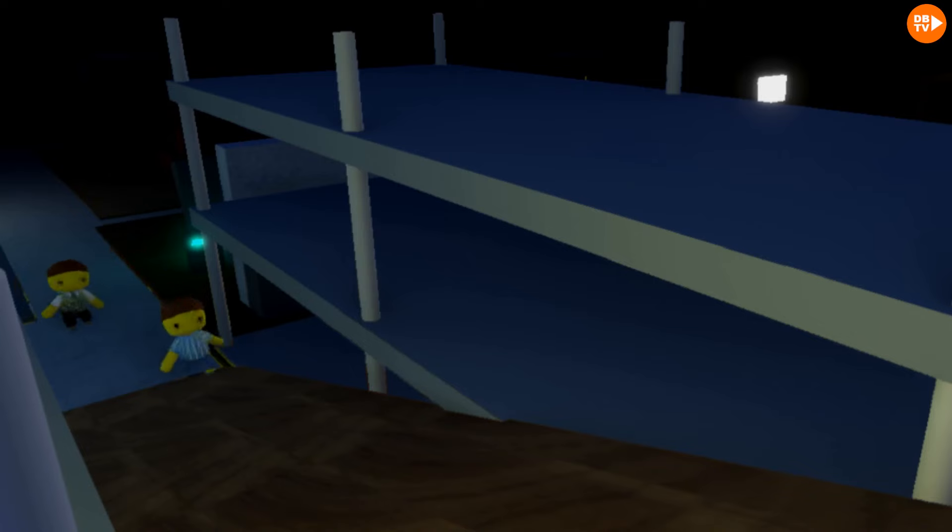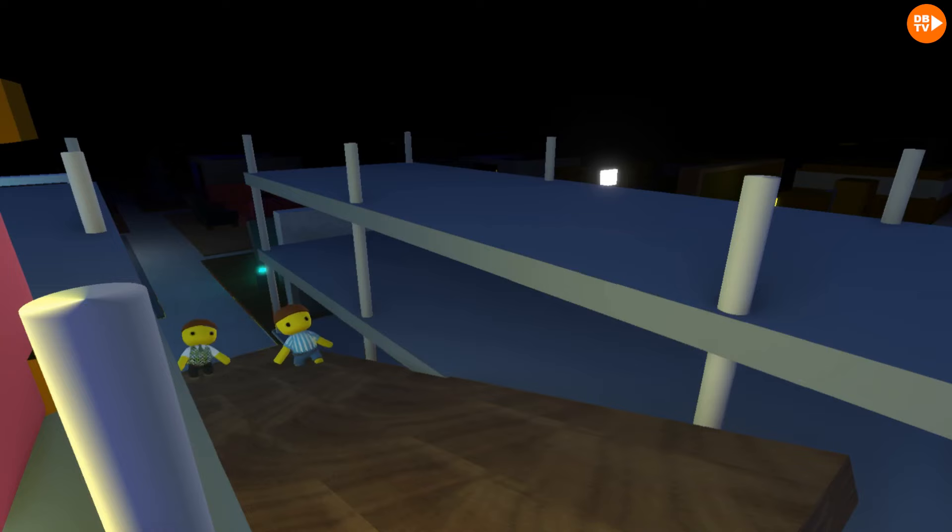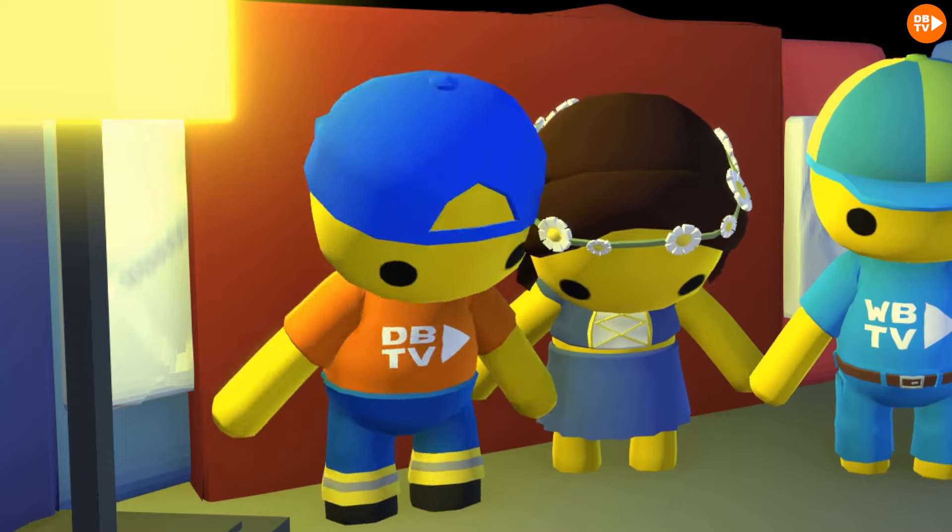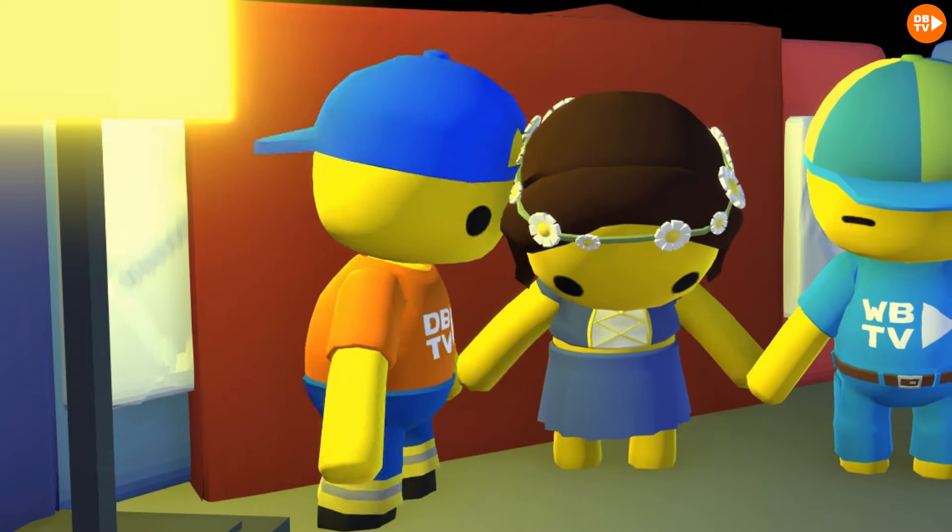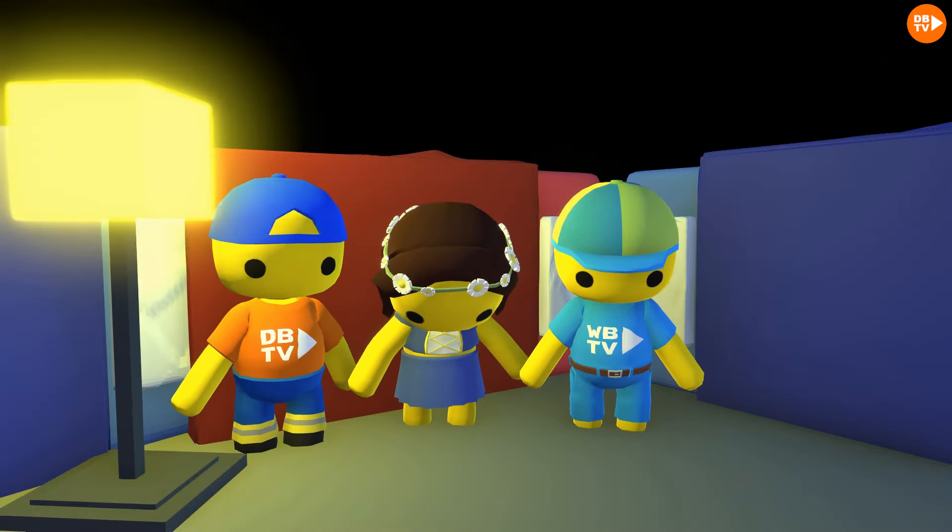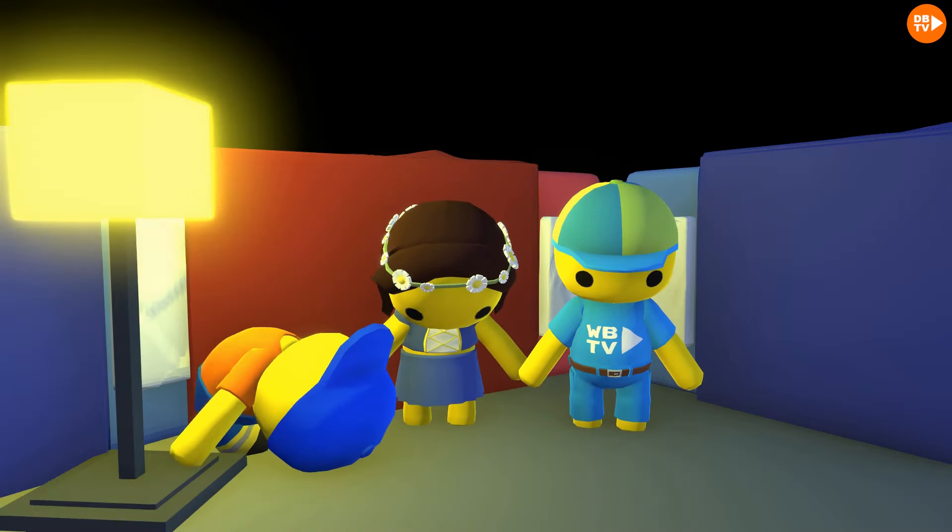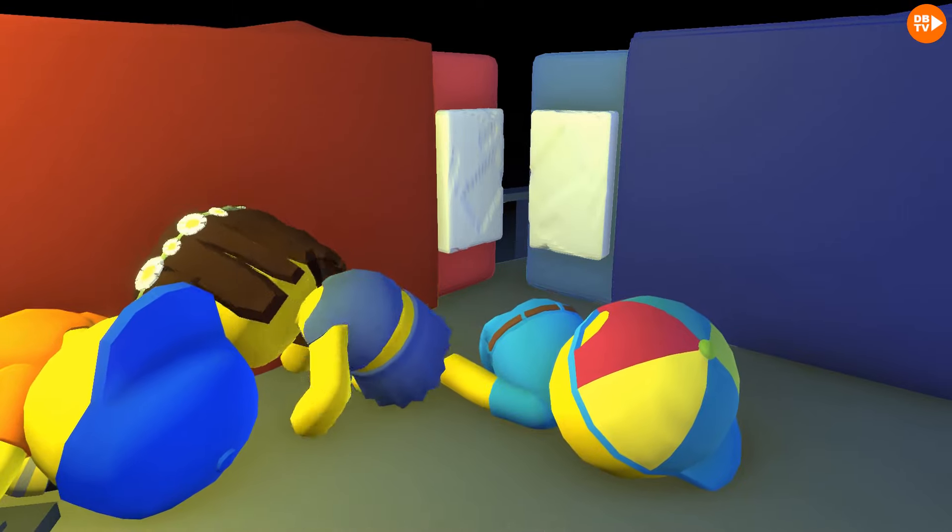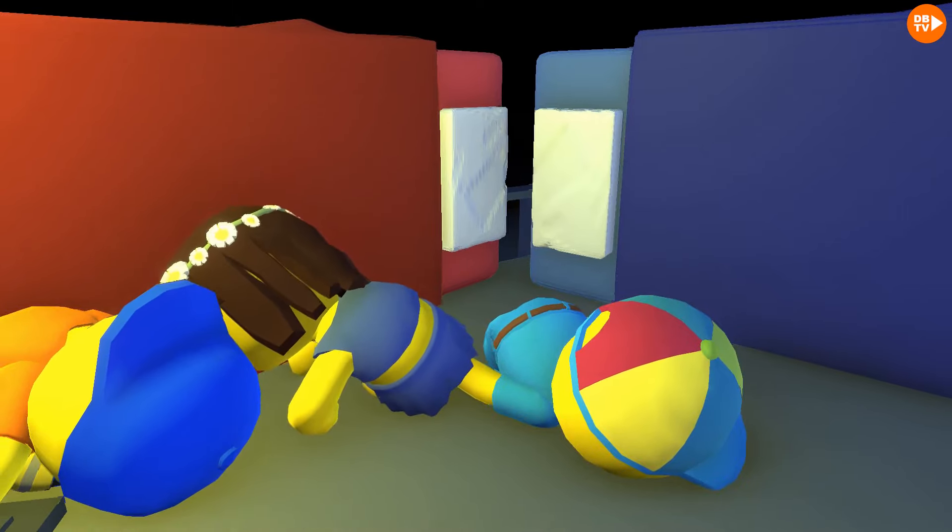Excuse me. The store is now closed. Please exit the building. Guys, there's so many of them out there. We should probably just sleep. Good night, guys.